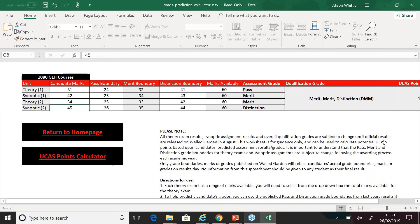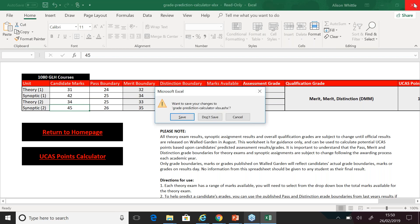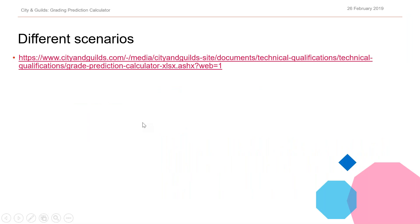Rhys is now going to take you through some different scenarios and how to use the grading calculator again.